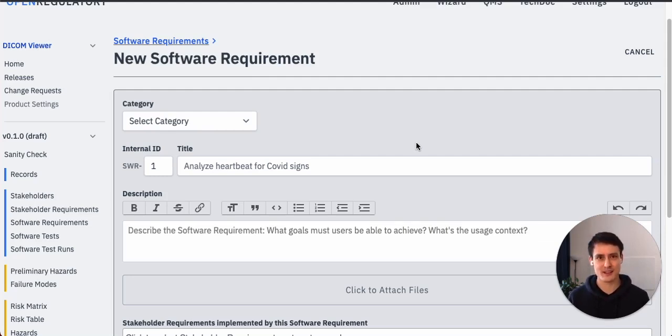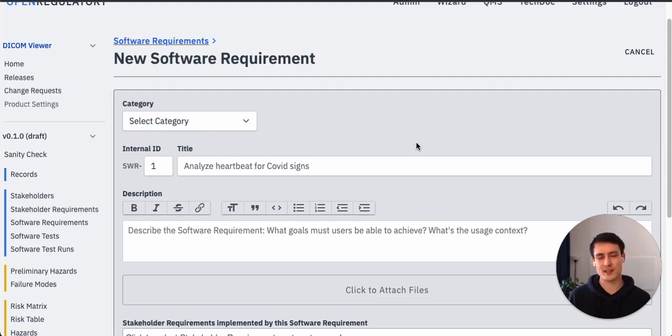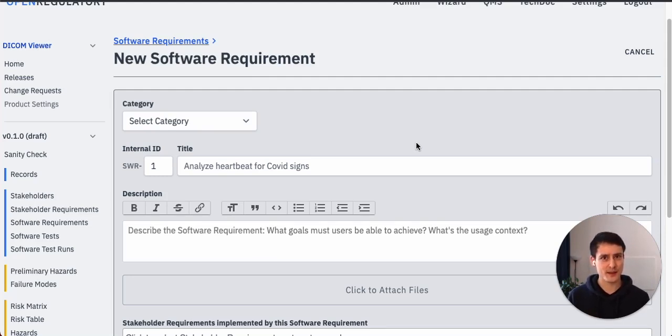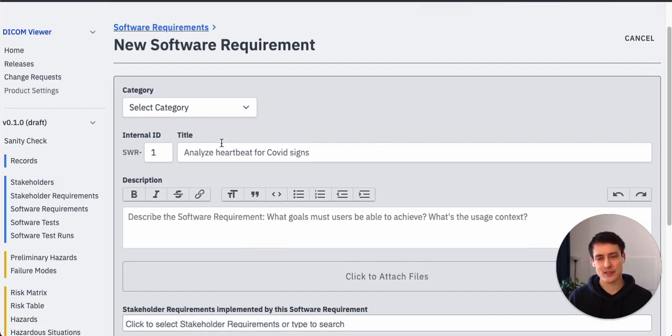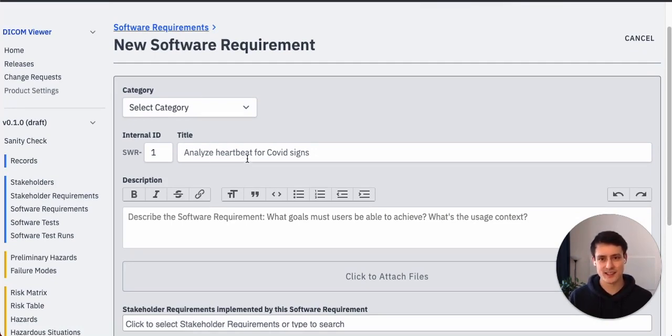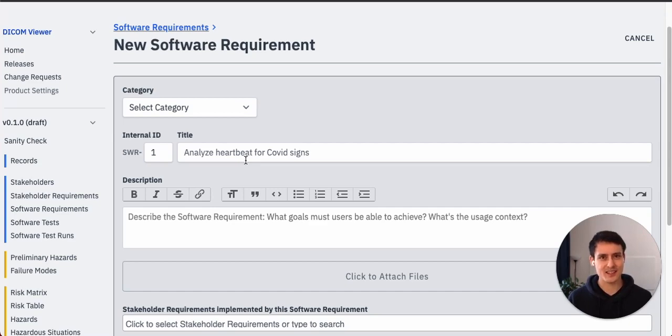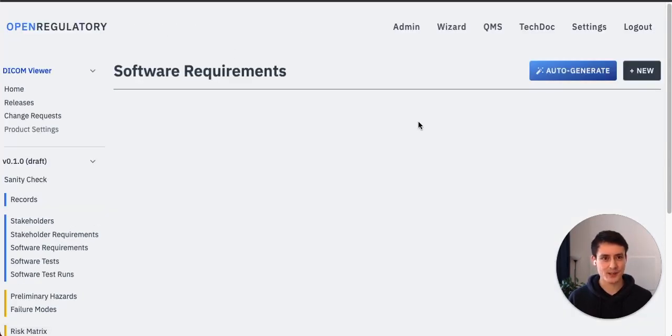So we would maybe have one and say it can display DICOM images. You would have another one which would say I can zoom and pan in the image, that sort of stuff. Usually we would write these requirements manually and it would be very cumbersome because you have to type all of these.